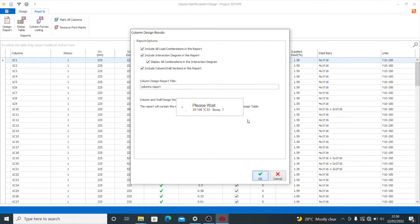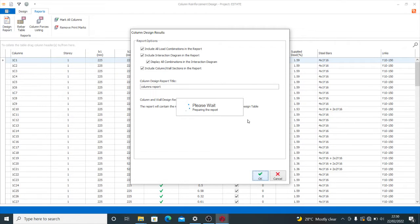Press OK, then wait until the design report is done. I'm generating the report for the whole of the columns in my structure. But you might not want to do that — you might just want to generate the report for the critical columns in your job. That will reduce the number of pages you print. If you don't want to generate all designs, just select the columns you want and generate.